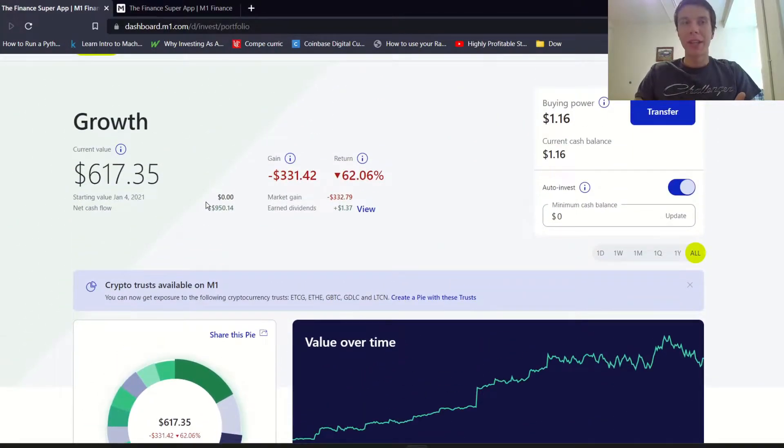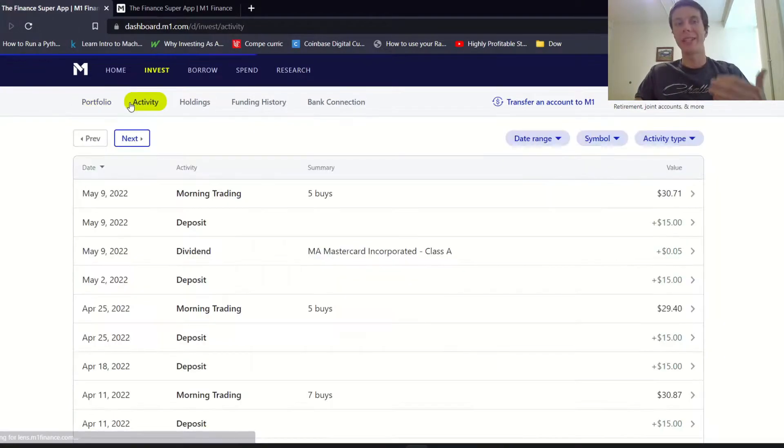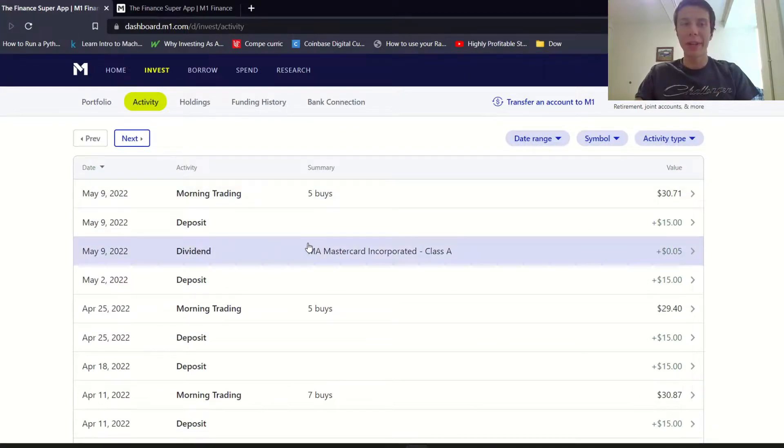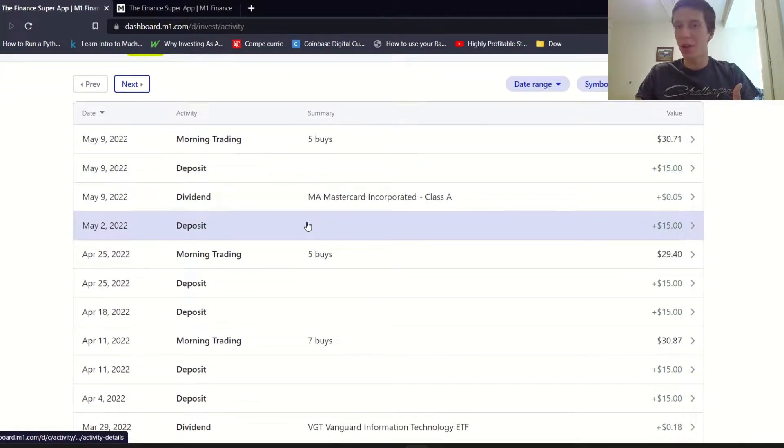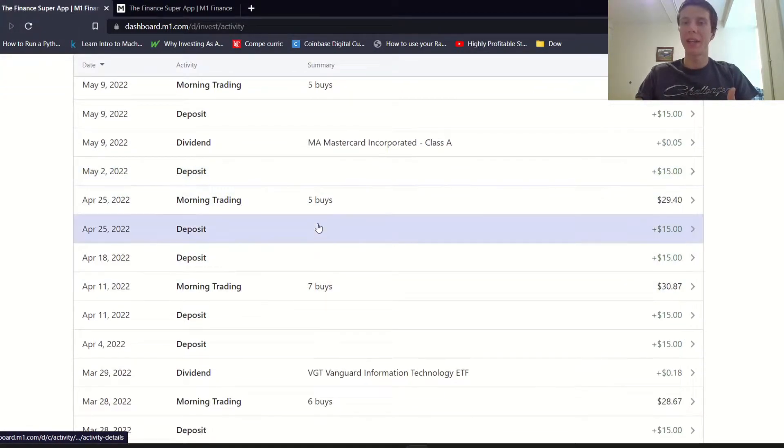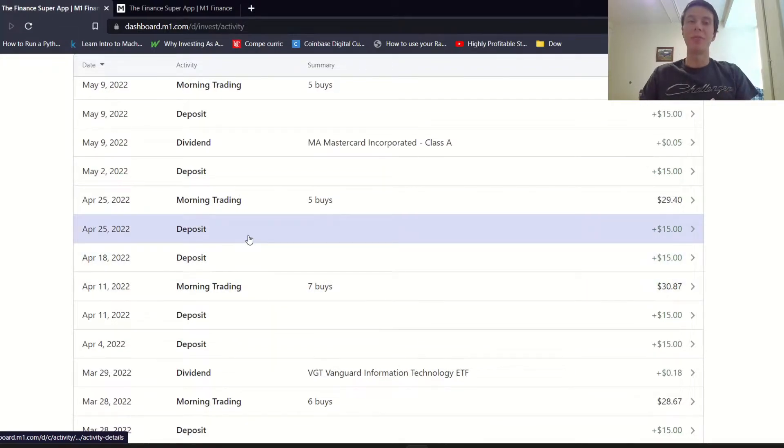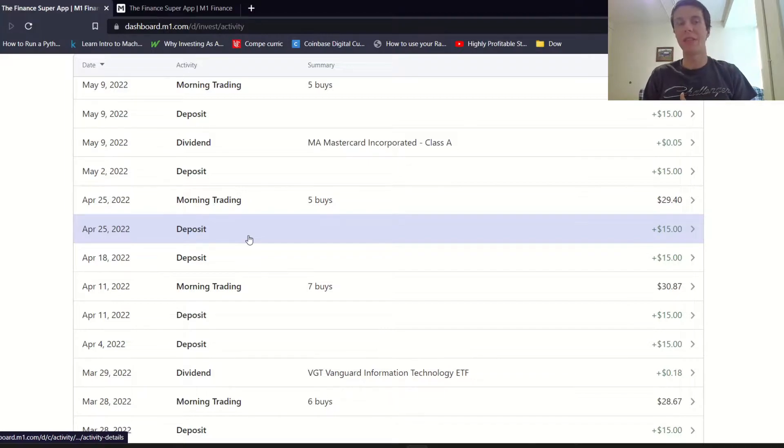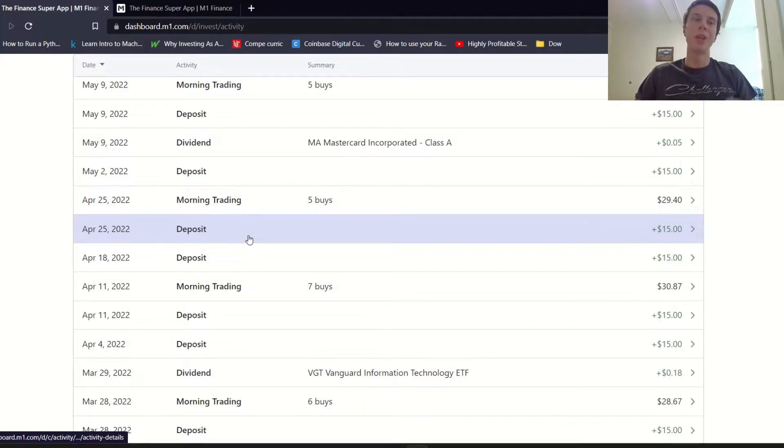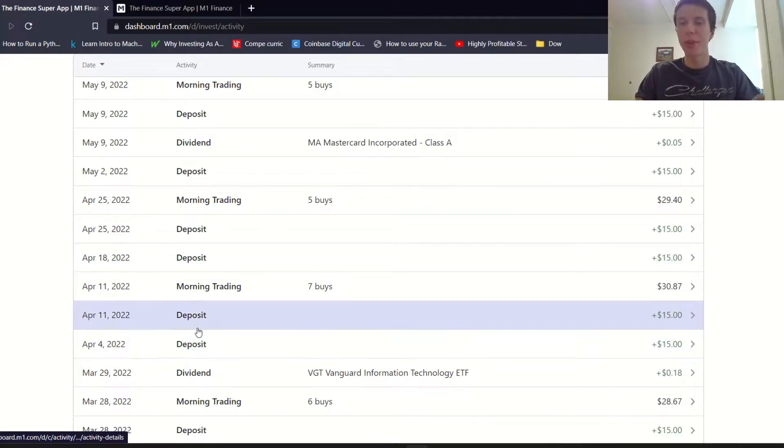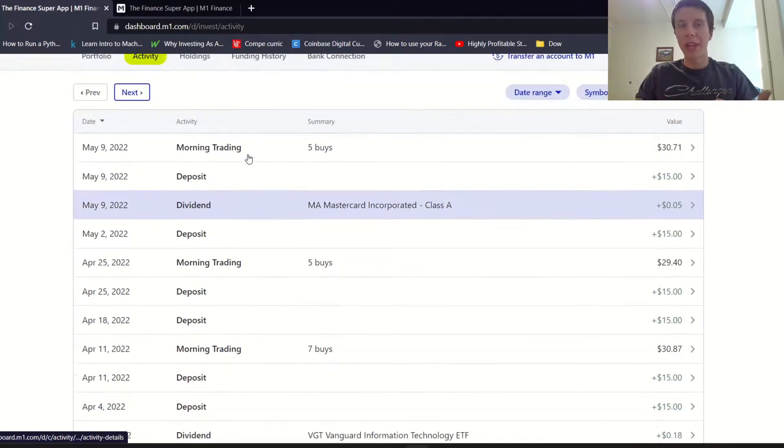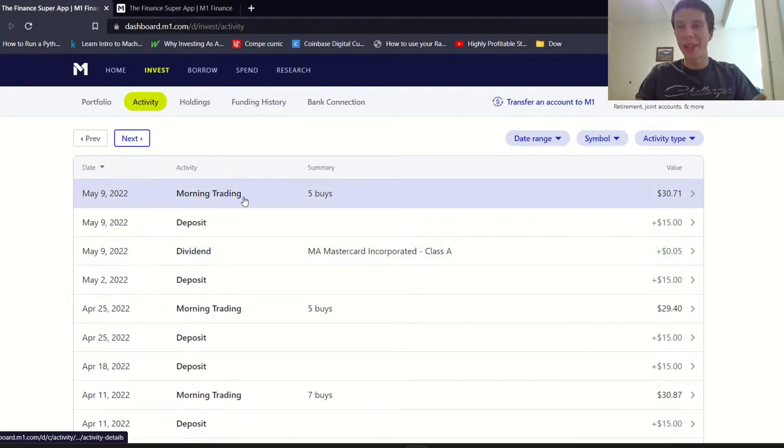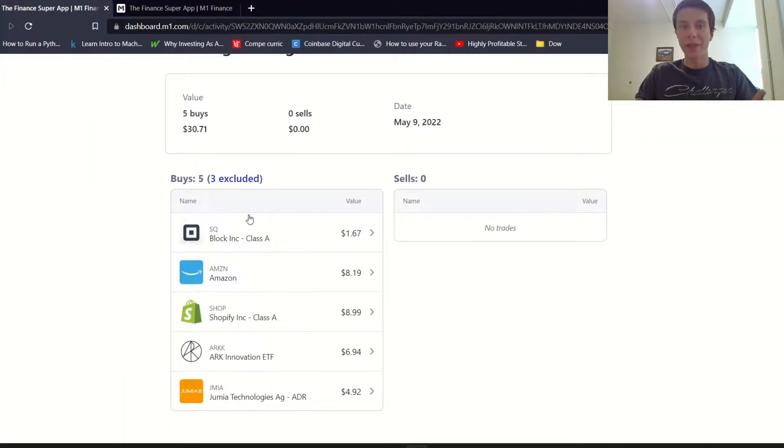First thing I wanted to look at was activity. Every week we're depositing $15 on Monday and usually those trades don't get executed. The trades get executed once every two weeks essentially because you have to have a minimum of $25 to make any automatic trades. I don't really make any manual trades, so we'll look at the most recent buys. We had these five companies that we bought a few dollars of each.